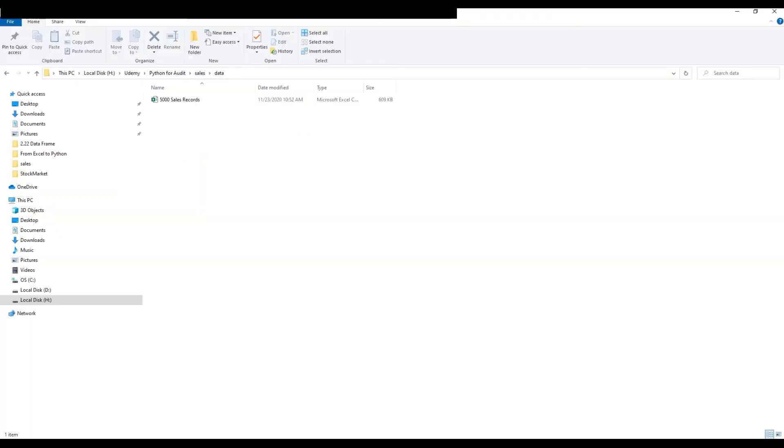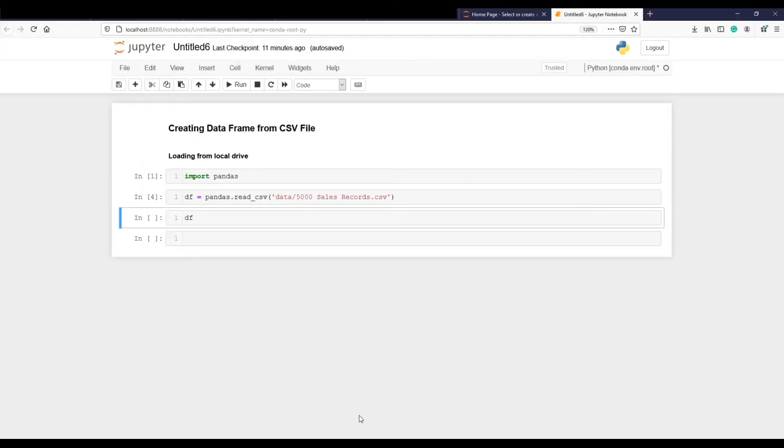Suppose I want to read this sales CSV file into Jupyter notebook for analysis, which is currently sitting in my data folder. Python code will look like this.